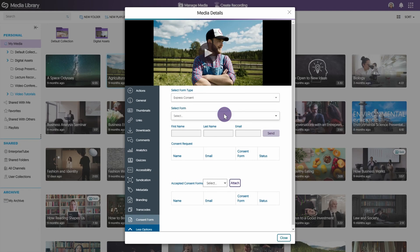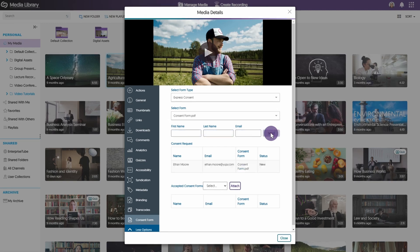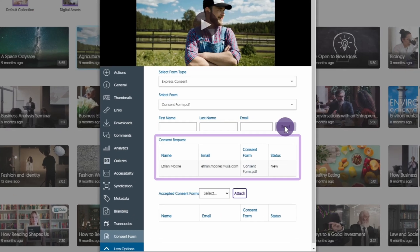Under select form, locate and select the form. Enter the recipient's first name, last name, and email address. To complete the process, click send. You can view the recipient's response in the status column under consent request.